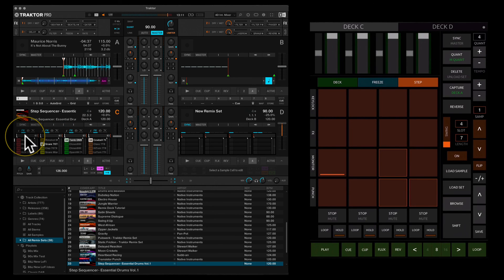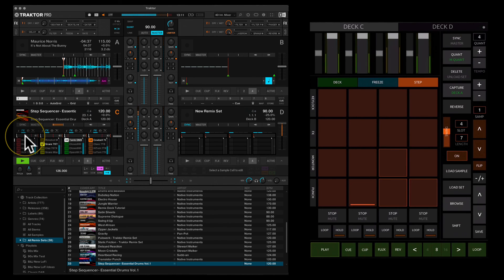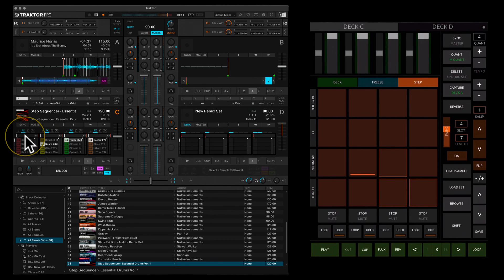There's also a swing control, which is a global swing control for the whole of the step sequencer. That covers pretty much everything. If there's anything I've missed I'll leave it in the description. If you have any questions, please contact me through my website or leave a comment below and I'll do my best to answer.